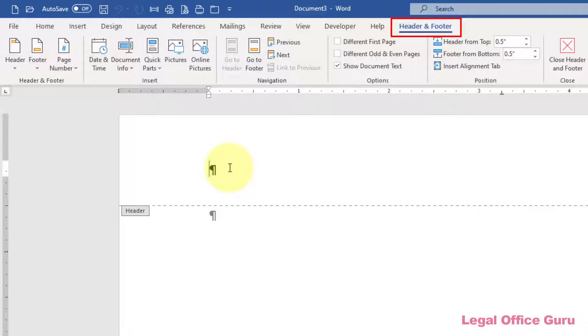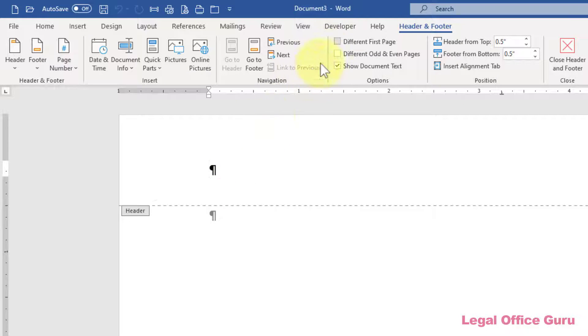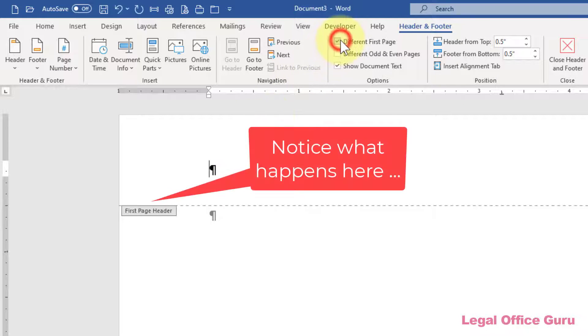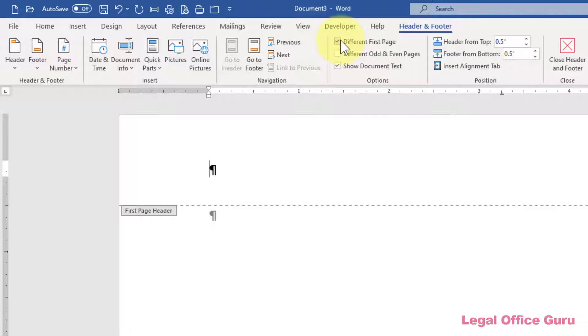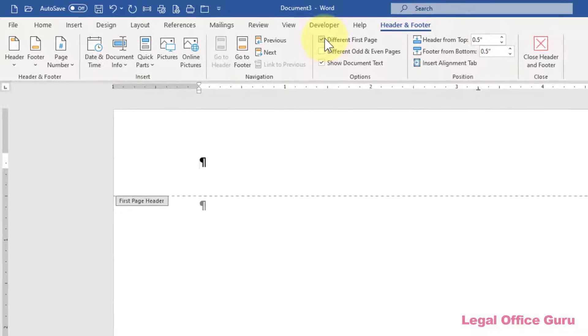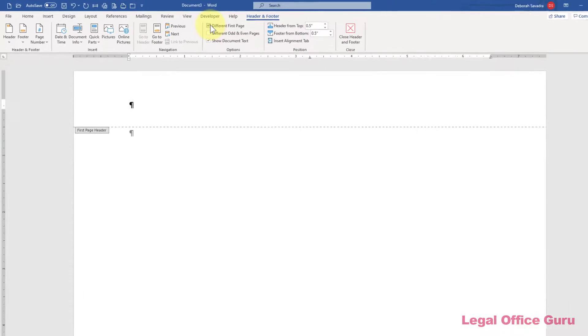While your cursor is inside the header or footer, you'll notice there's a set of contextual tabs along the top of the ribbon called Header and Footer. Depending on which version of Word you're using, I'm in the 2019 version of Office 365, yours may say Header and Footer Tools and be divided into two different tabs. To set up Letterhead correctly, we want to be sure that the different first page box is checked.